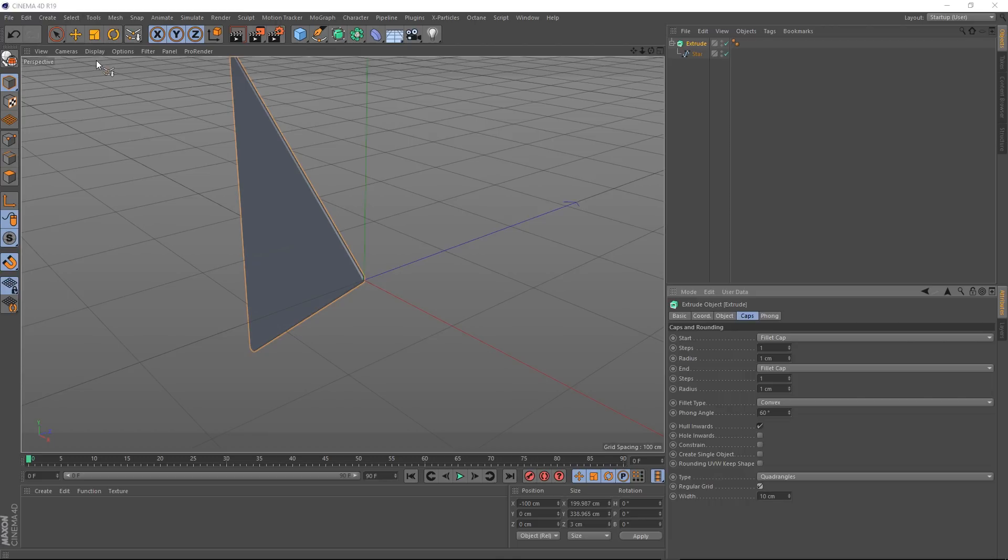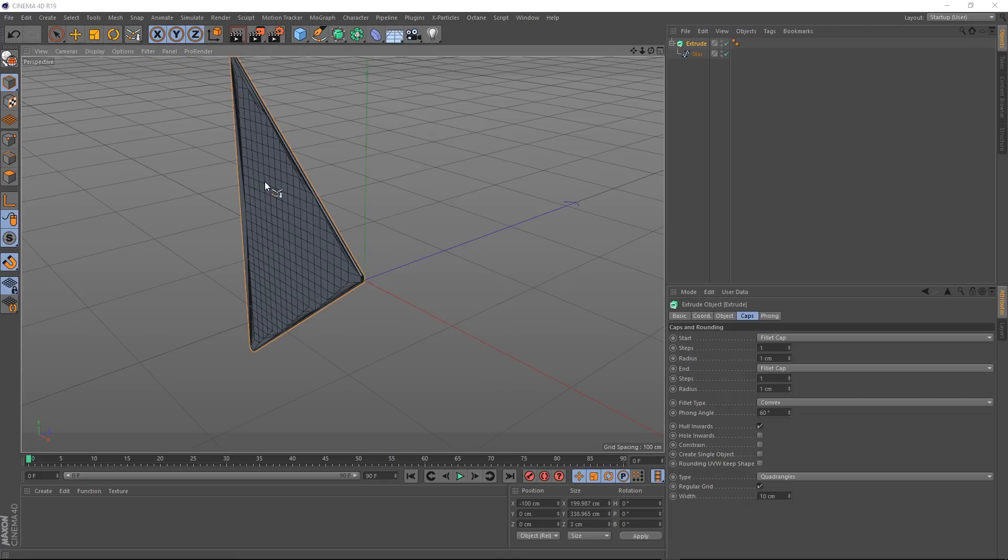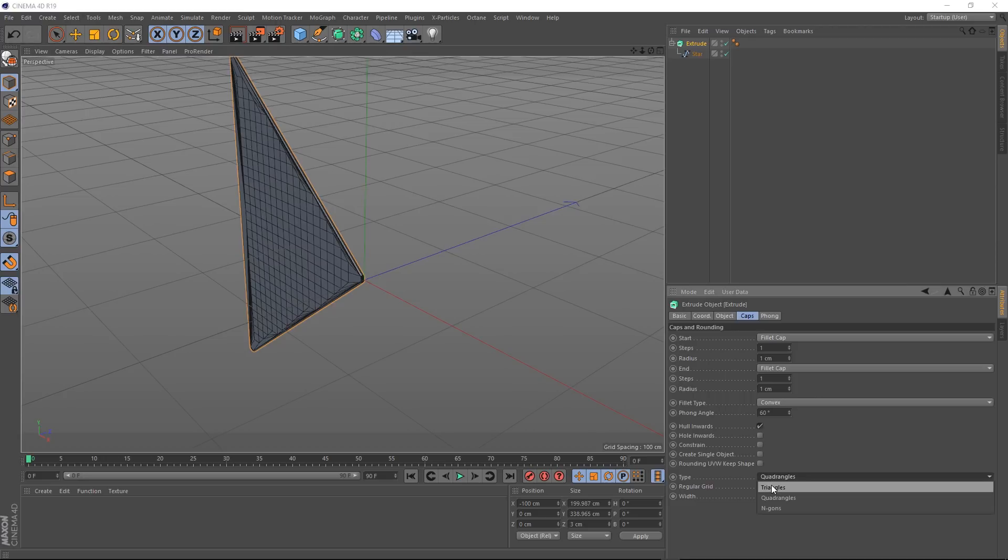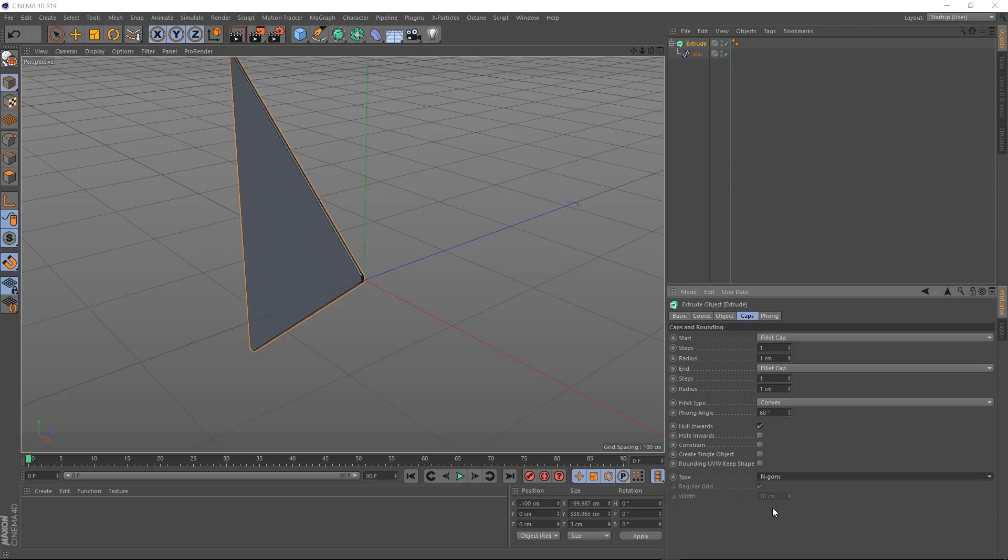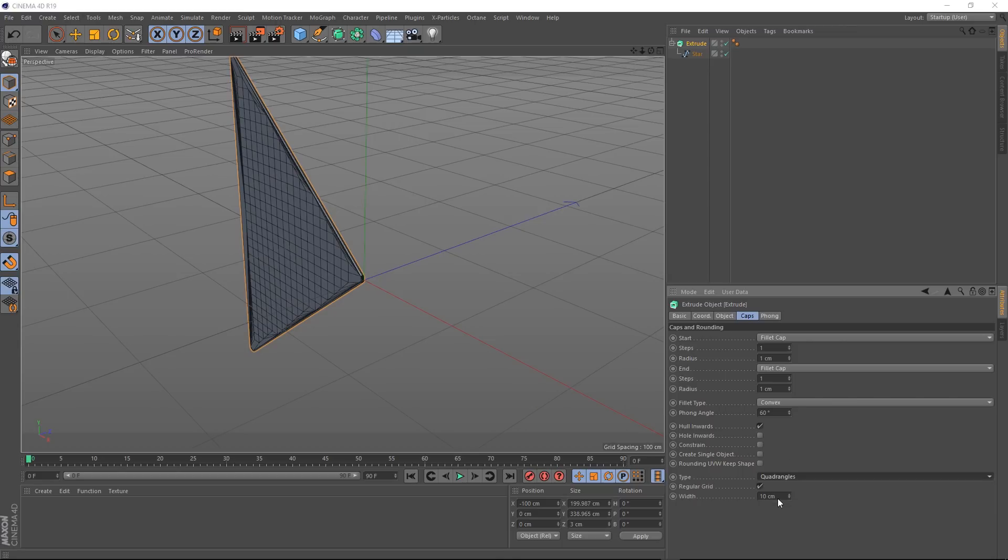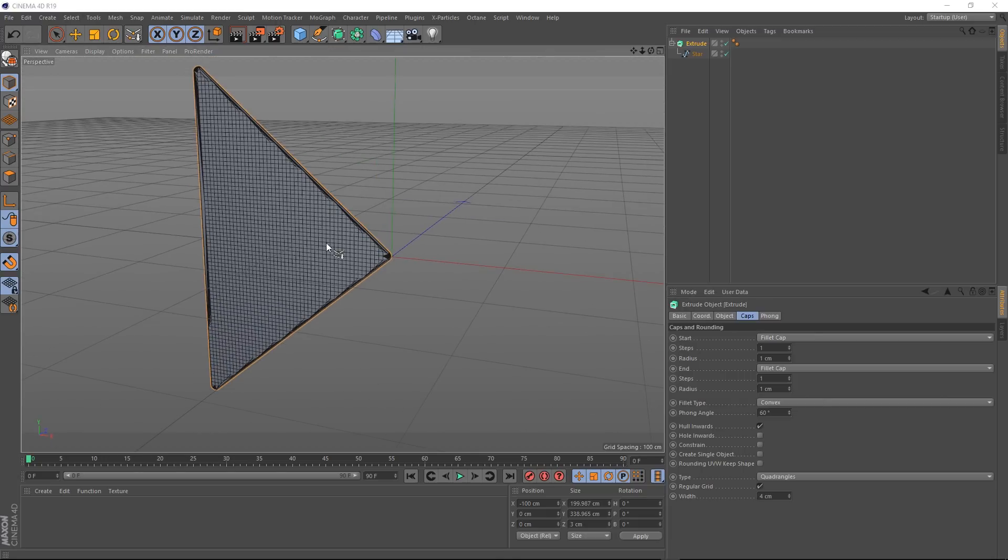And actually, if we come up to display and turn on the lines, you can see what's happening here. If we come down here and run through some of these, triangles looks like that. Ngons, very little geometry, which is not good for us right now, as you can see. And there's quadrangles, which is nice and even. And if we bring this down, we're going to get even more geometry to play with. The next step is to bend this. So this is going to make life a lot easier. But before we do that...